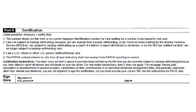There are two main reasons why you might be subject to backup withholding. Either you previously had not provided your correct TIN, or you failed to report or underreported your interest and dividend income on your federal income tax return. If you are subject to backup withholding, go ahead and cross out item 2 under certification before signing the W-9.